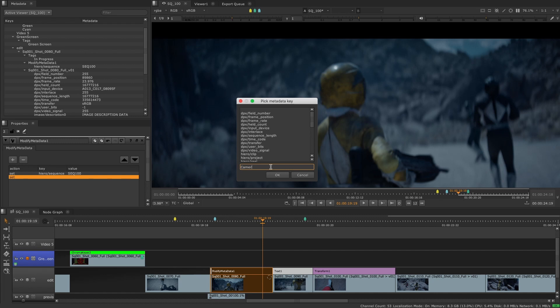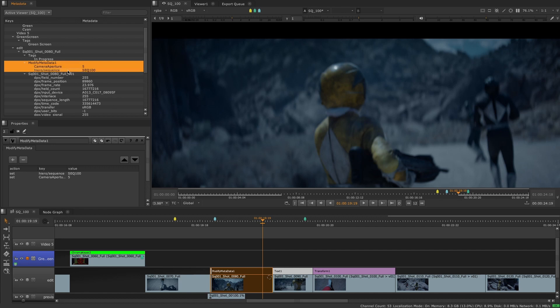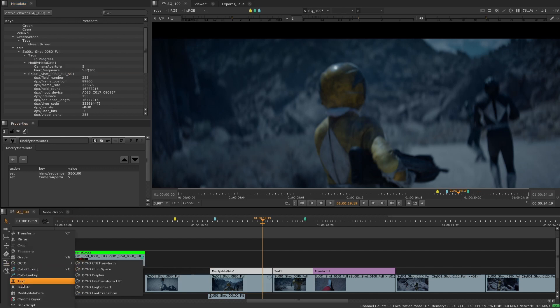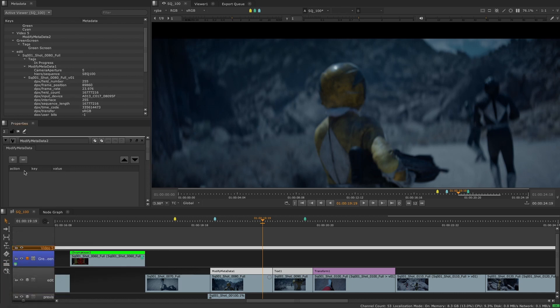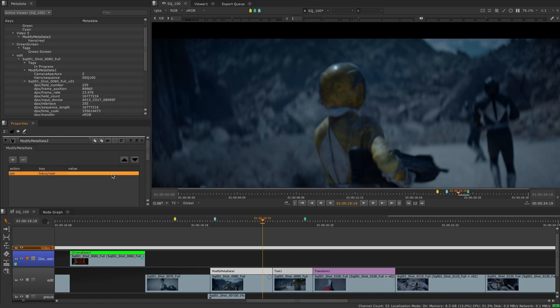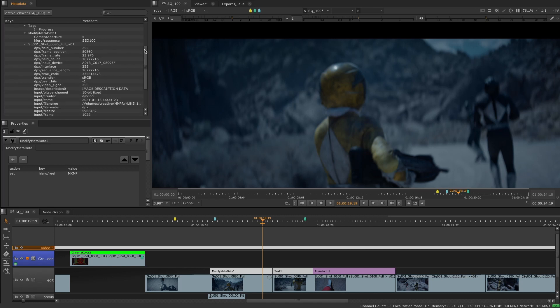The modify metadata soft effect allows users to modify or create new metadata by adding new keys or modifying existing ones. The soft effect receives the values from the metadata in the tracks below including track items or other soft effects. It can be used on track items at a clip level or it can also be added to empty tracks reading the metadata available in the tracks below, creating an easy workflow to manage the metadata in the timeline.